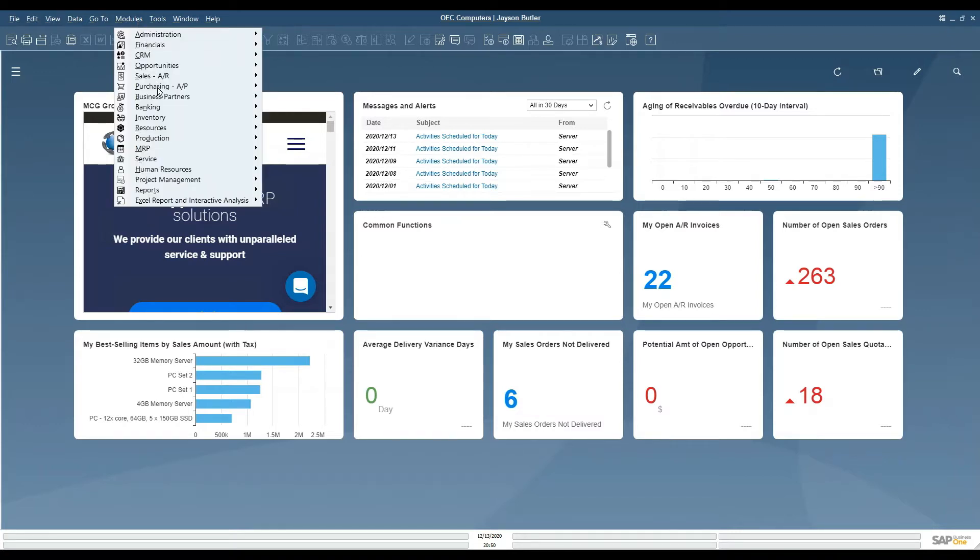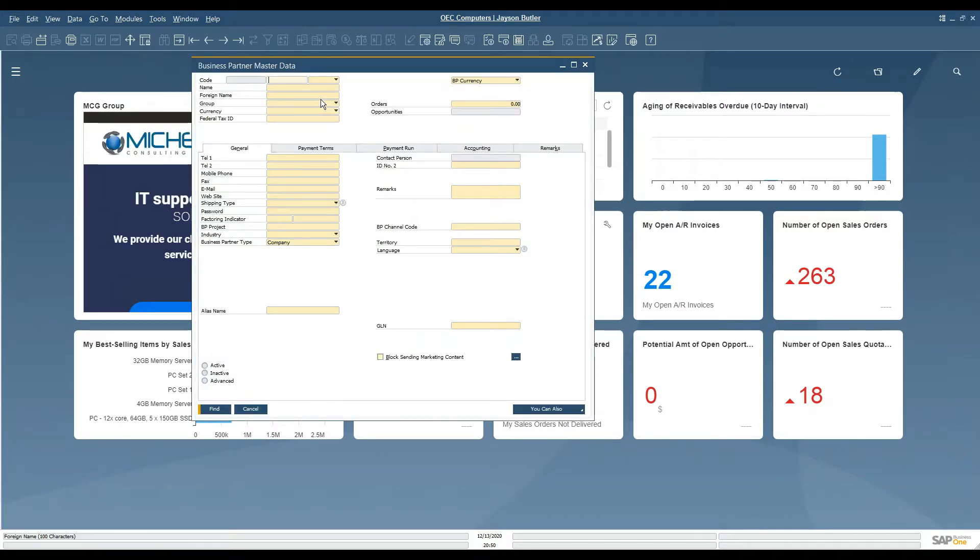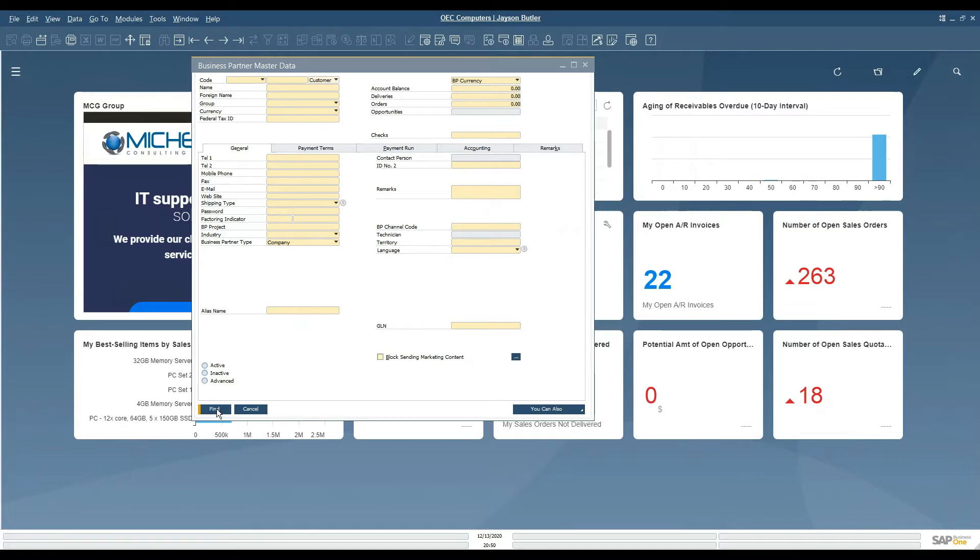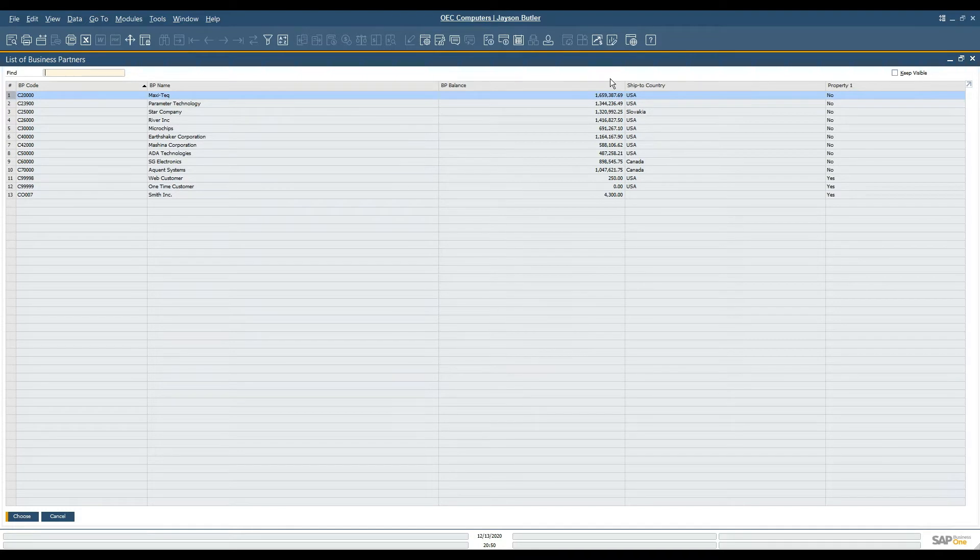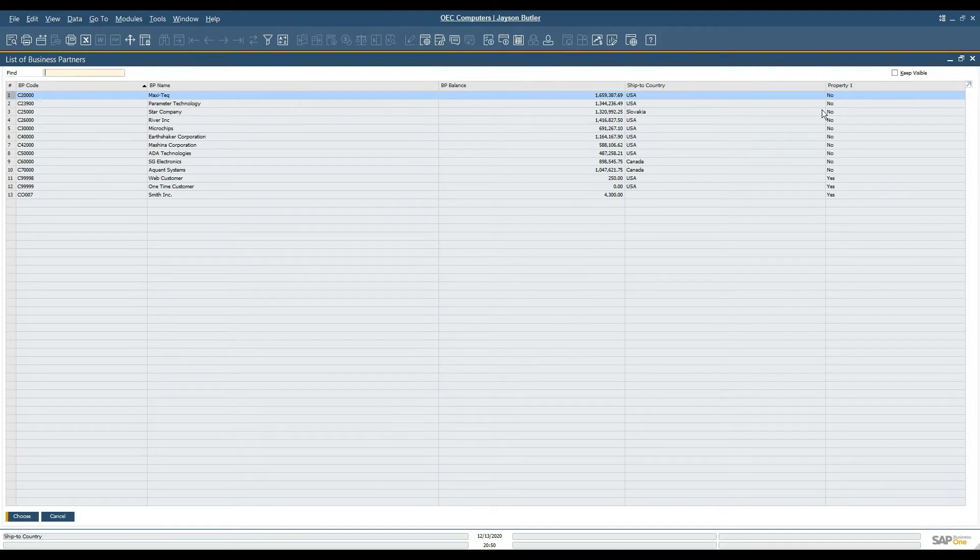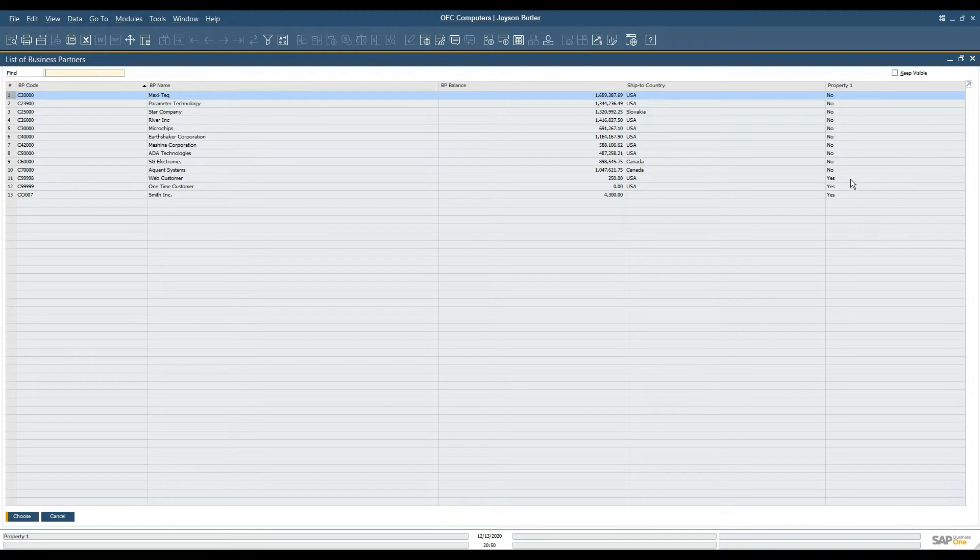In this case we're looking to update some BP master information. Here I'm going to pull up a list of my customers and through form settings I've added a field, property one. This is the field that I'm looking to do some updates with.